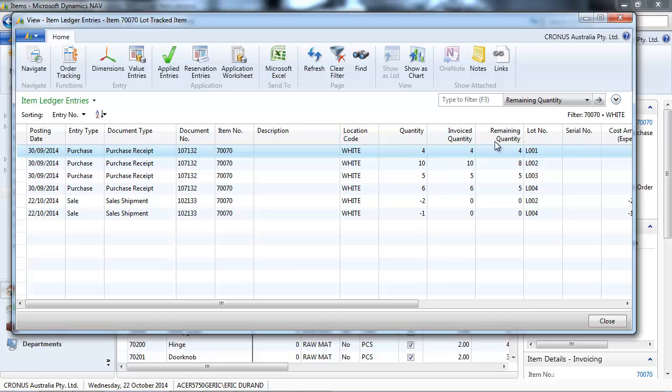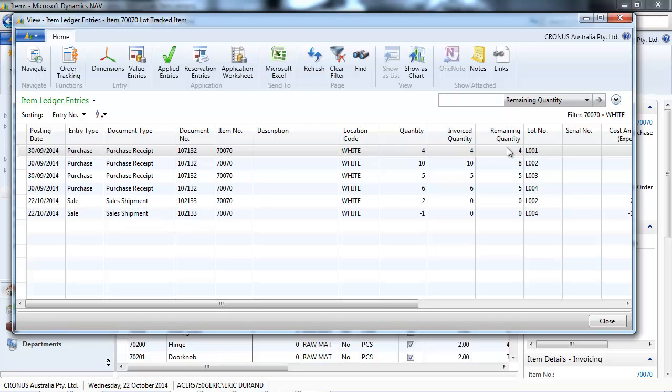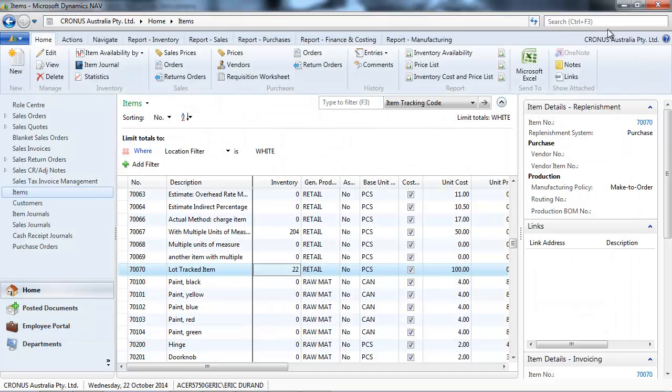If we want to know which lot number is in stock, we can put a filter on the remaining quantity different than zero. This is helpful especially for a location that doesn't have bins.